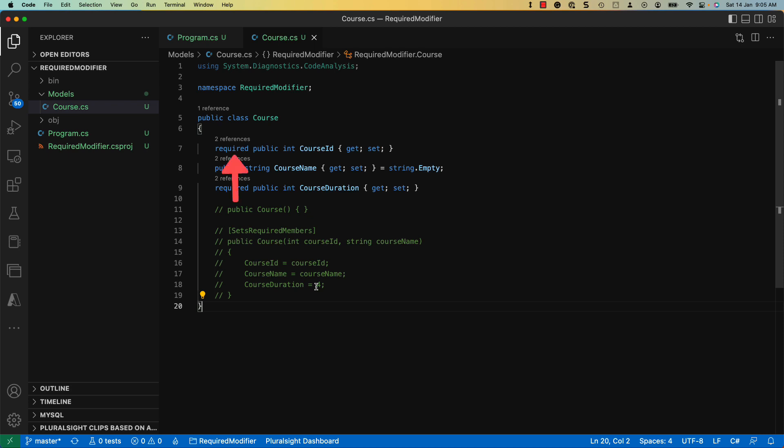Starting from C-Sharp 11, you can use a new required modifier that forces the field to be initialized by the caller. Course ID and course duration properties are marked with the required keyword. Hence, the caller has to set a value for these properties during object instantiation.